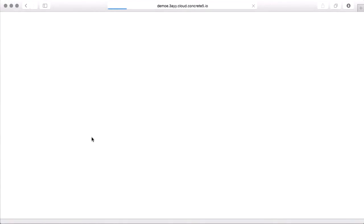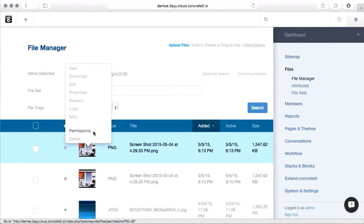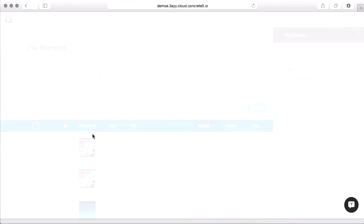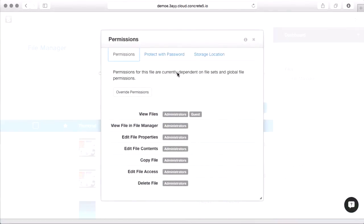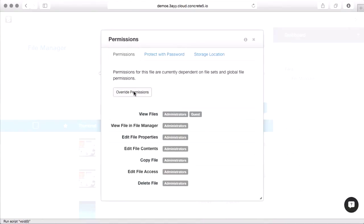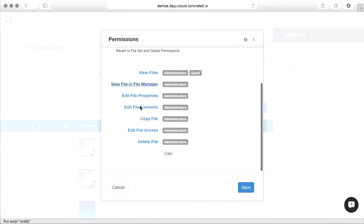And if I come back over to the file manager. The last thing I'll show you is each file has permissions as well. So you can see in this case, the permissions are just being inherited from the global file manager and the set. But if I wanted to, even for a specific file, I can override the permissions and say that only Bob has access to view this file.